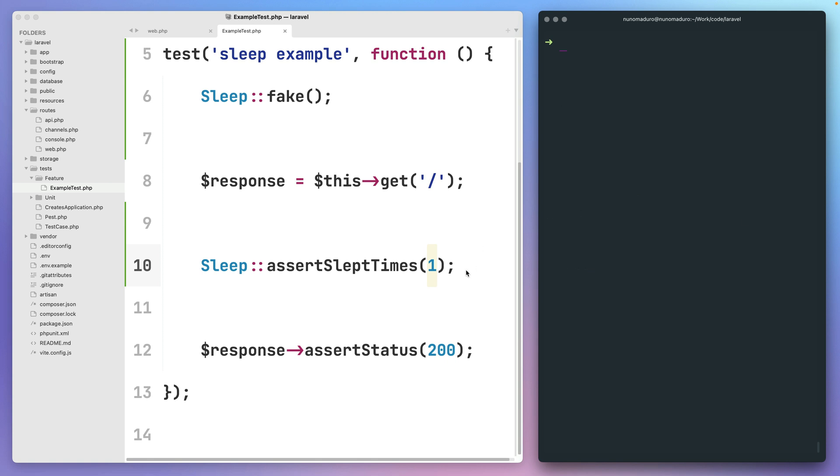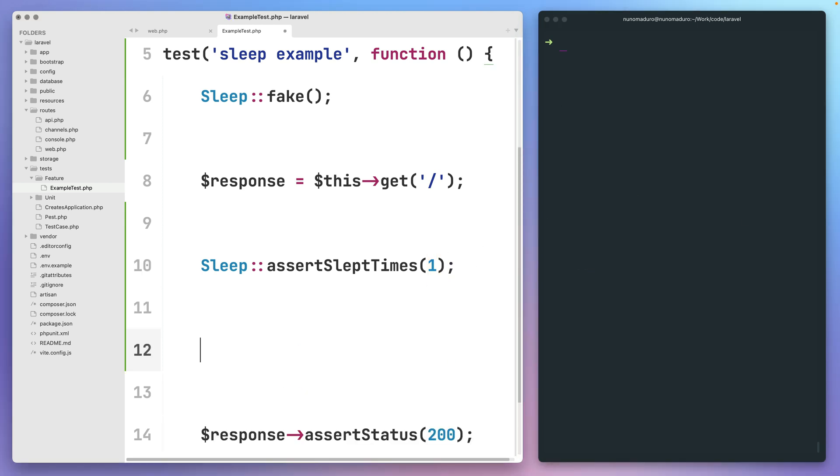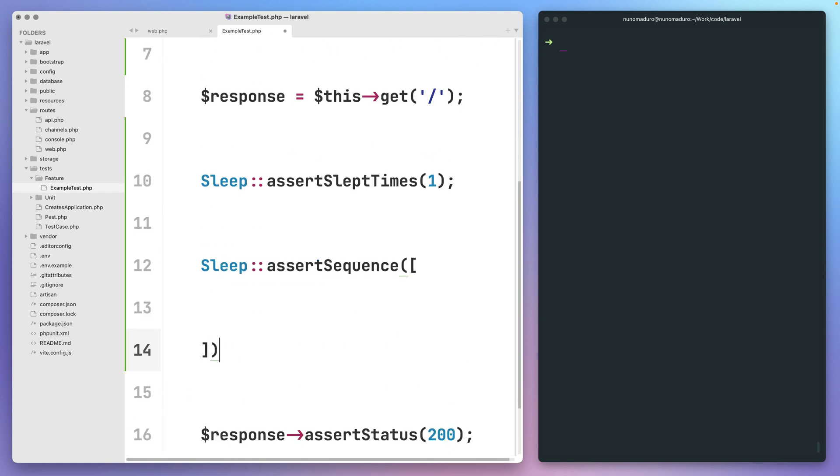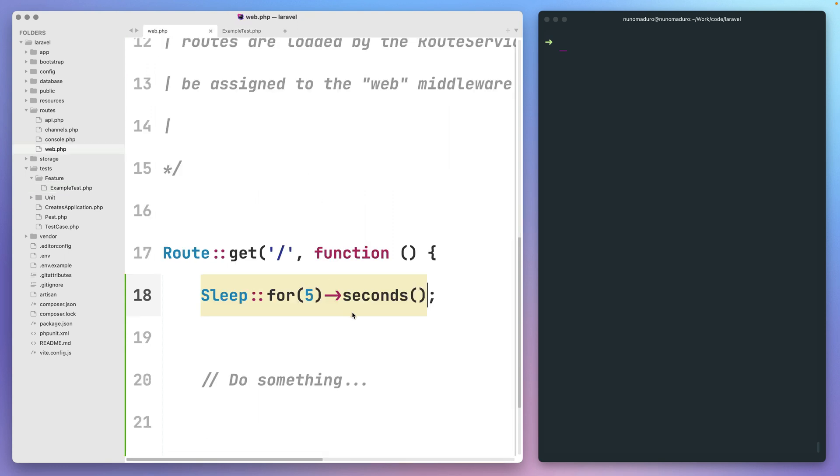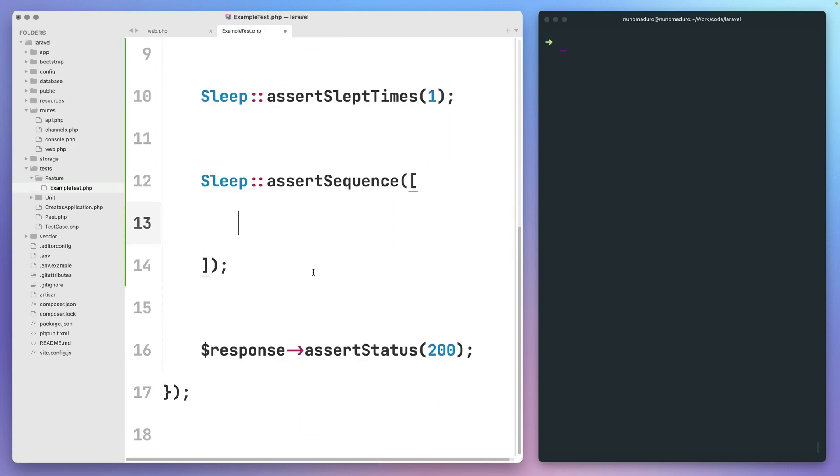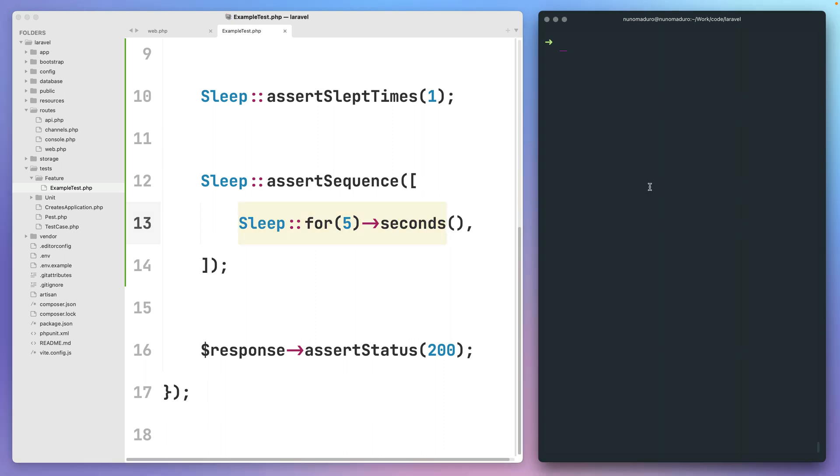It's also possible to test that a particular sequence of sleep calls was performed. So here in our example, the only sleep call performed was this one of five seconds. We can test that by simply providing this call within the assert sequence method.